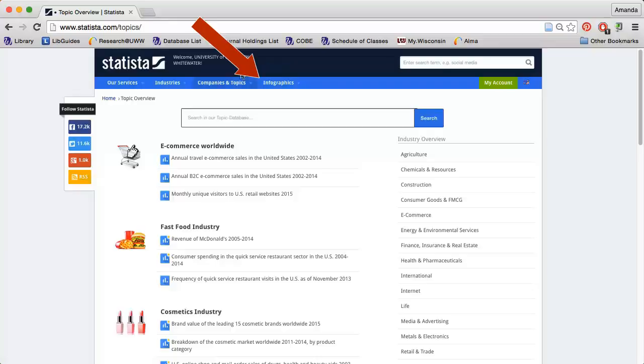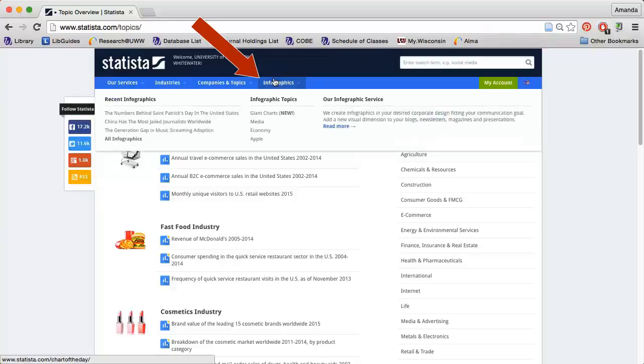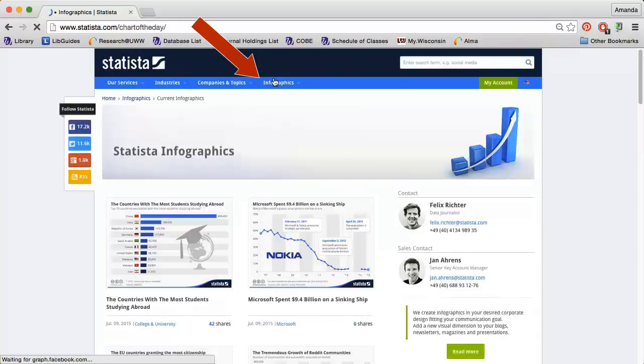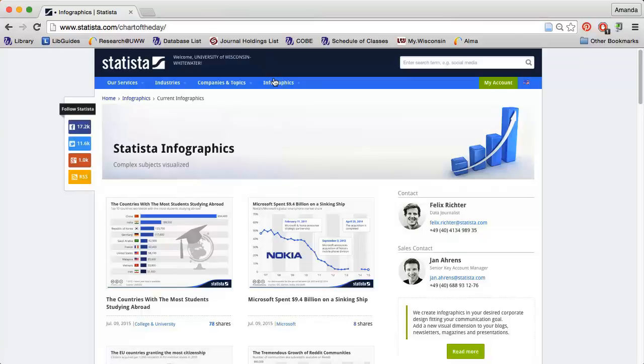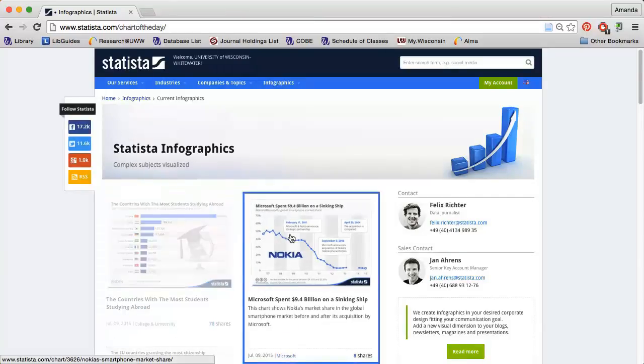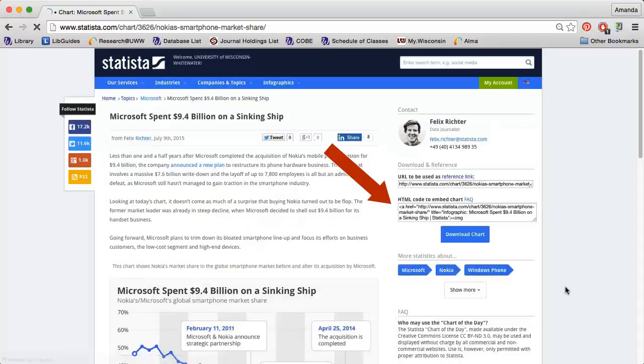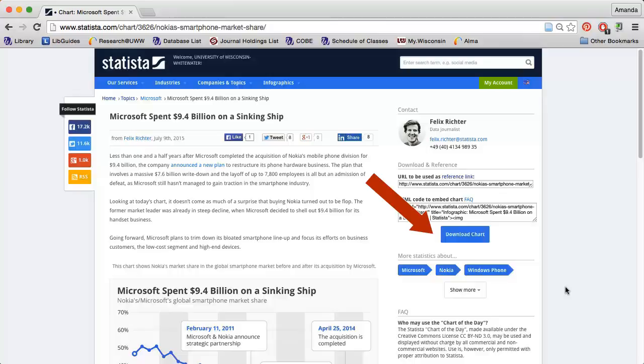Statista also has numerous infographics, which can be great additions to a paper or presentation. Just make sure to cite your source. If you click on an infographic, you will find an HTML code to embed the image into a website as well as a download option.